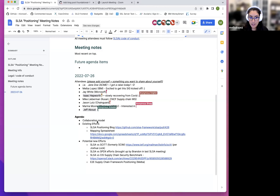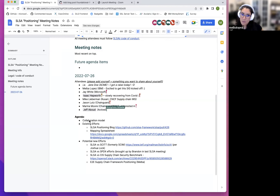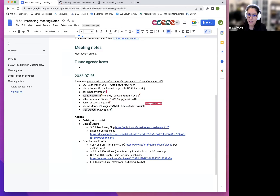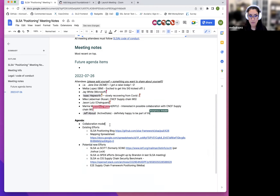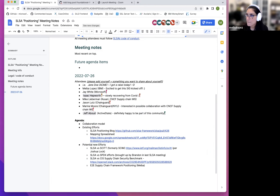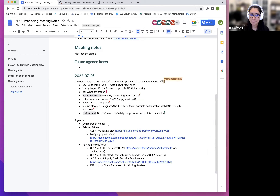For the agenda, a couple of items. One is: how do we, as a special interest group, collaborate — Slack, et cetera. Going over existing efforts and then maybe new efforts. Does anybody have any other agenda items to add? So let's go ahead and get started with the collaboration model. Thoughts on how we want to collaborate — right now this meeting is bi-weekly for an hour. I don't foresee us needing more time or more frequent time, but if others have thoughts, please chime in.